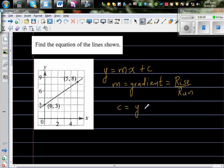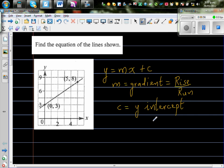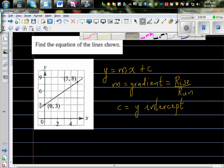I'm going to do this first algebraically, and then I'll show you how you can check your answer on a graphing calculator or without a calculator. So we need to find two things: first, the gradient, and then the y-intercept.